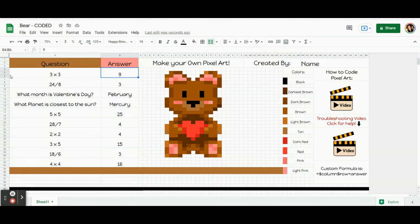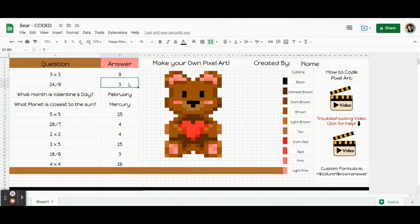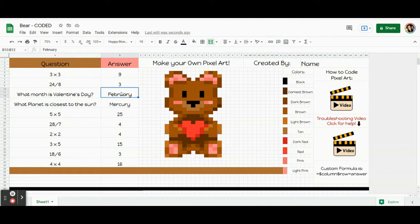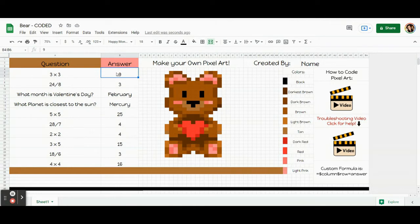The rows are 4, 5, 6. But for the code, you put the first number. So the row is 4. And the answer is 9. For this one, the column is B. The row is 7. And the answer is 3. The column here is B, 10, February. B, 13, Mercury. So basically, I'm just telling the computer the column and row of the box so that it knows what box I'm talking about. And I'm telling the computer what needs to be in the box in order for the code to work.